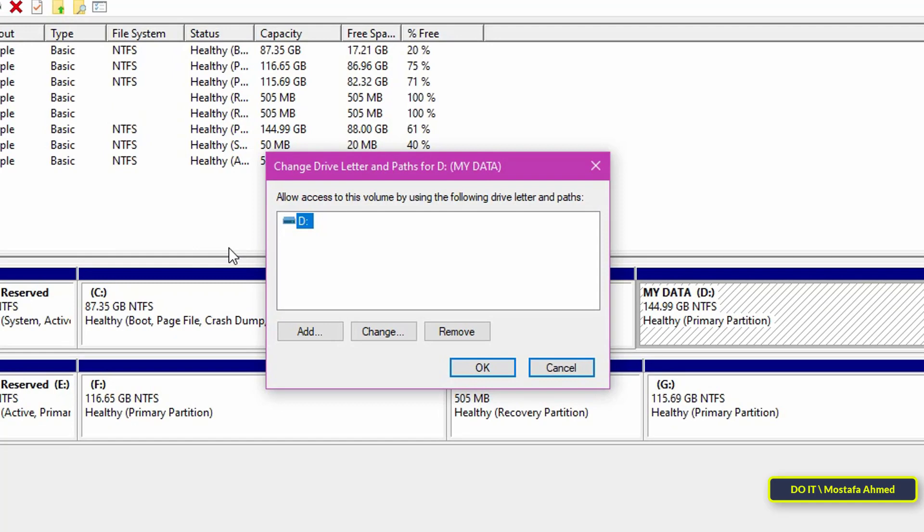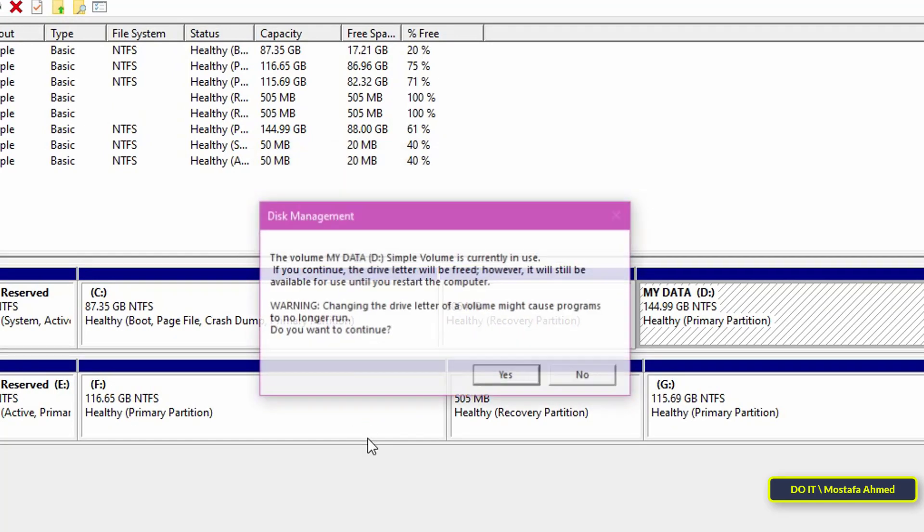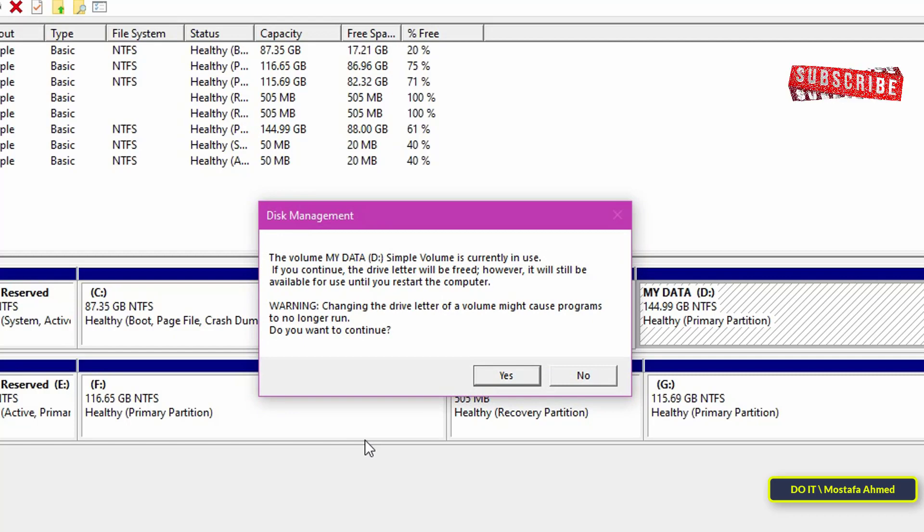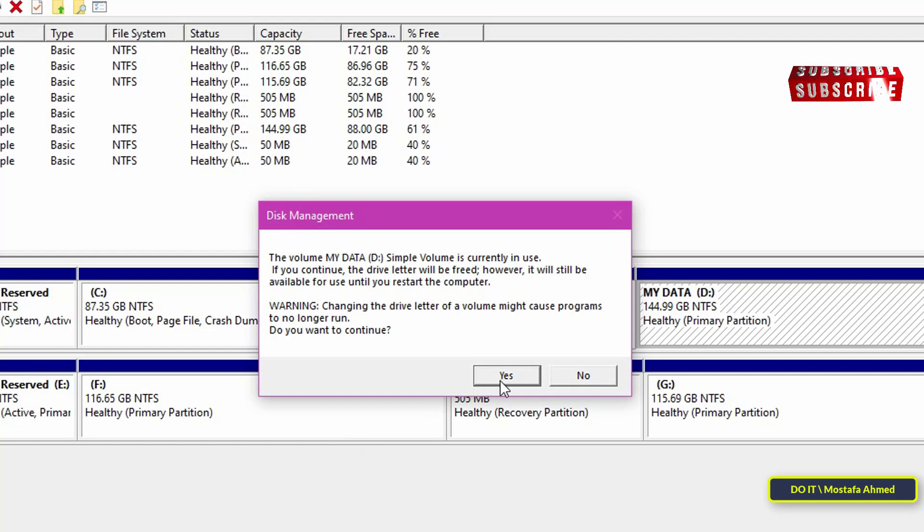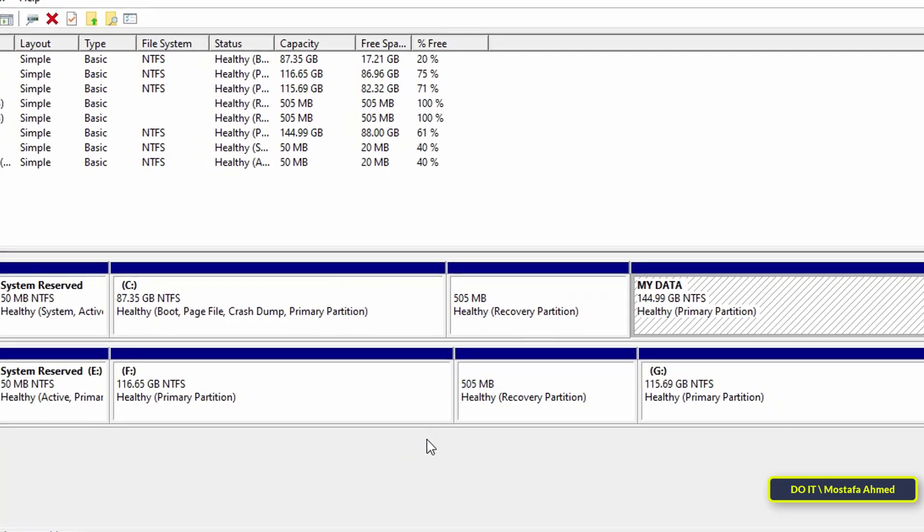Select the drive letter and click remove. Then click yes in the confirmation window. If the disk is in use, you will see another prompt telling you the same. Click the yes button to continue.